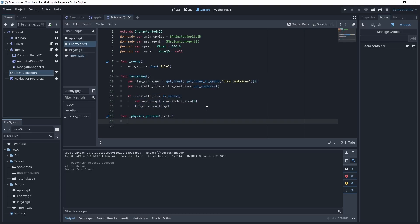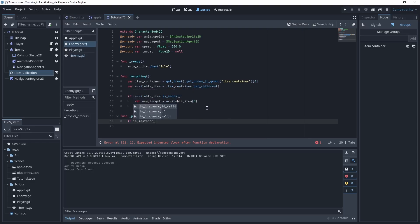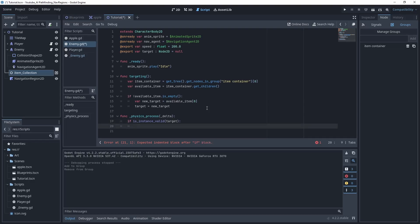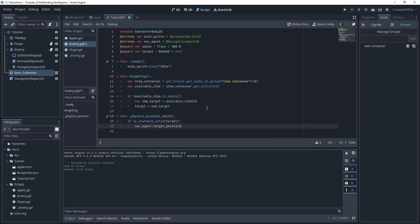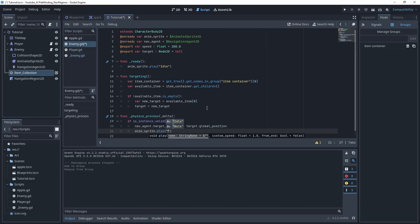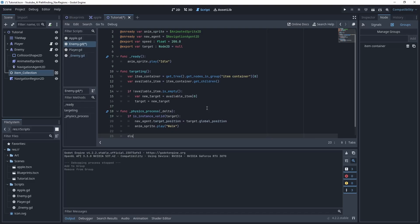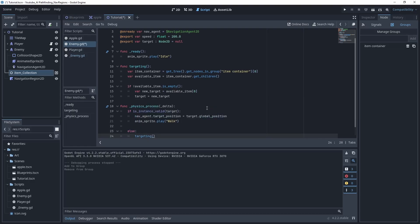Let's go ahead and work on the physics process. This runs every frame. The first thing we'll want to check is is_instance_valid for our variable target. Basically does target exist? Is it null or is there something in there? If there's something in there we want to set our nav_agent.target_position equal to the target's global position. And then we might as well call in our animation sprite, tell it to play, and then we'll do the walk animation at this point. We're going to come out of that if statement into an else statement. So basically if the target is still null, basically if it doesn't exist, we should probably go ahead and call our custom function targeting. Basically look again, see if there's something in there. So it's checking every frame basically.